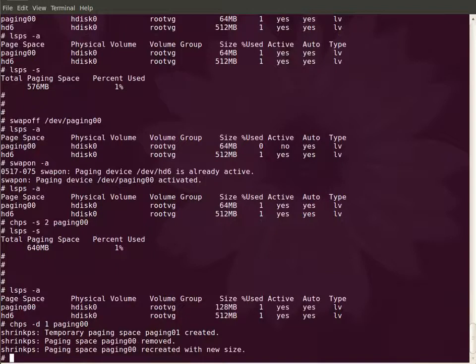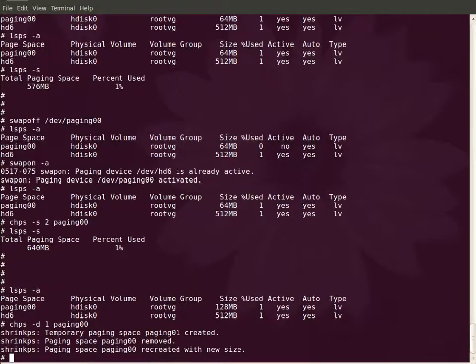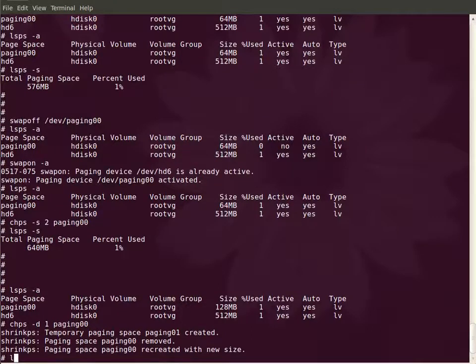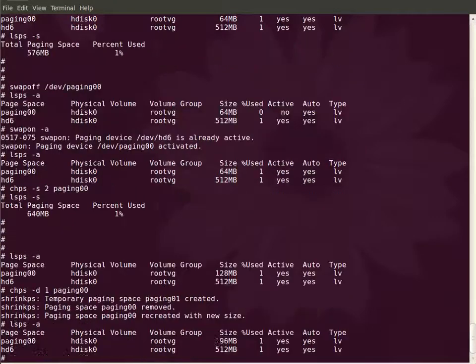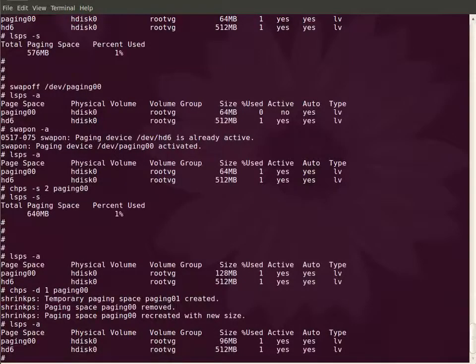The pages from the temporary paging space will be moved to the newly created paging space and then the temporary paging space will be removed. Now you can see paging zero zero was decreased from 128 MB to 96 MB.